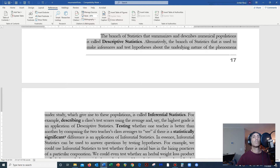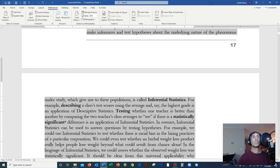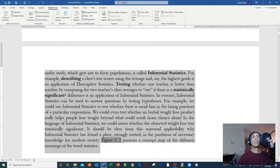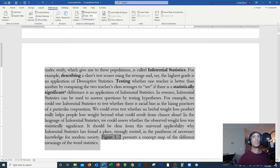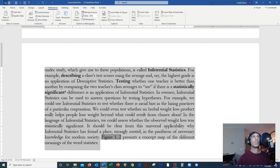For example, describing a class's test scores using the average and the highest grade is an application of descriptive statistics. Testing whether one teacher is better than another by comparing the two teachers' class averages to see if there is a statistically significant difference is an application of inferential statistics.